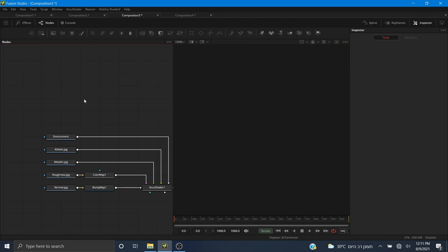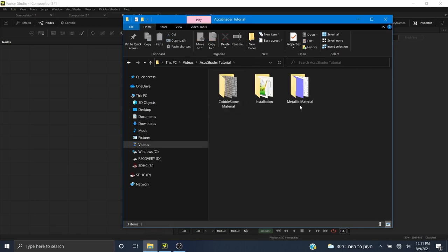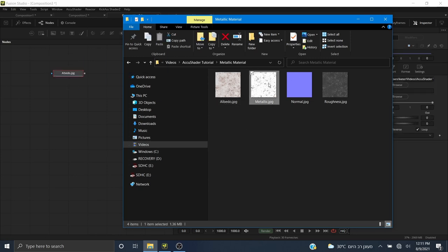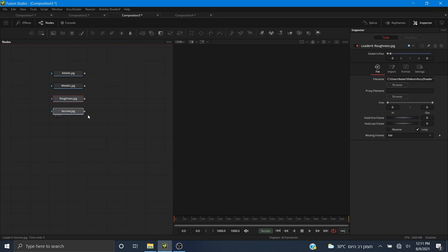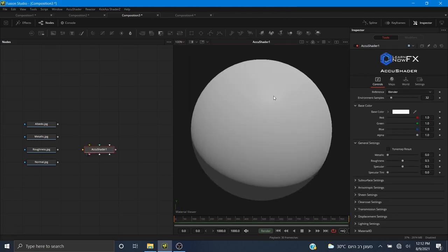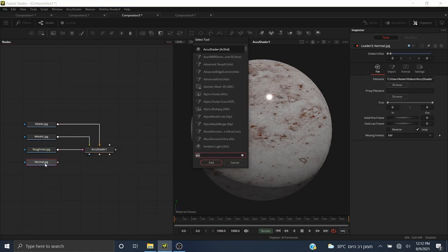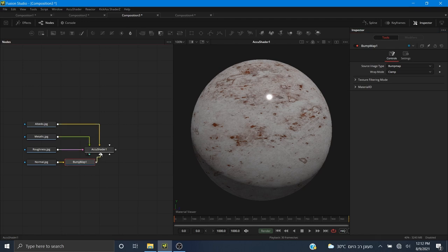I'm going to clear the scene and show you how to put together a metallic material with AccuShader. Here are the textures I got from Polygon — this is a free material and I'll put a link in the description. You do have to create an account to get these textures but they are very high quality. I'm going to drag out the albedo, the metallic, the normal, and the roughness, then add another AccuShader node. I'll pipe in the albedo to base color, metallic to metallic, roughness to roughness, and for the normal I'll add a bump map node set to bump type.